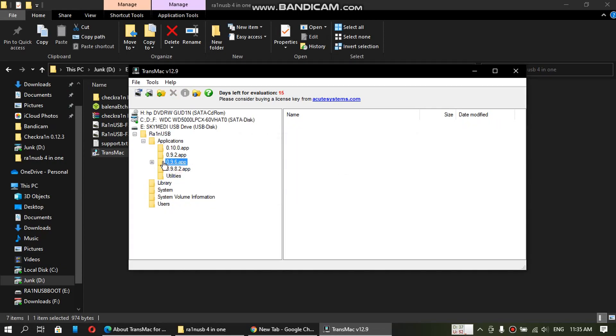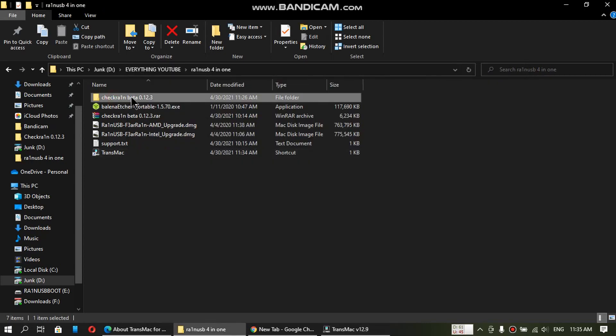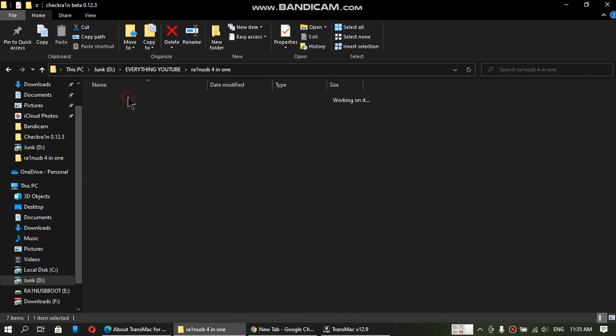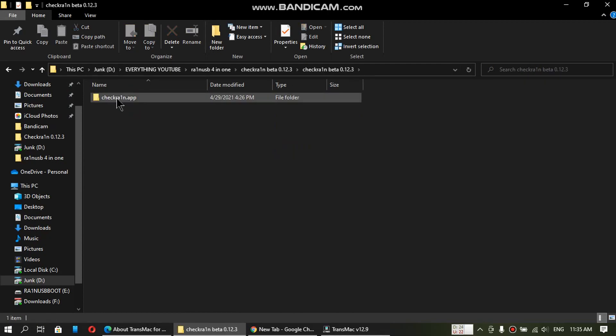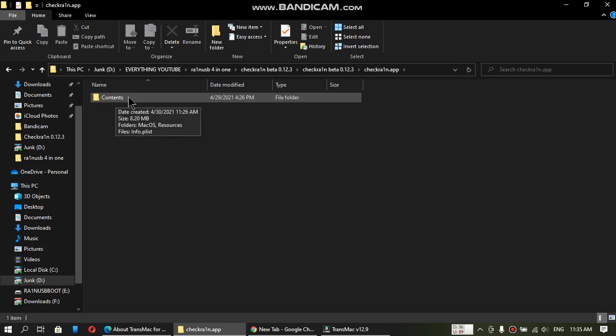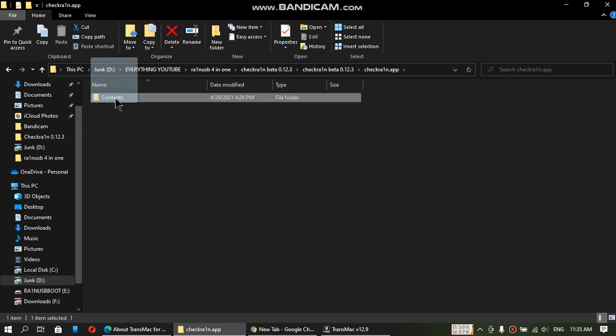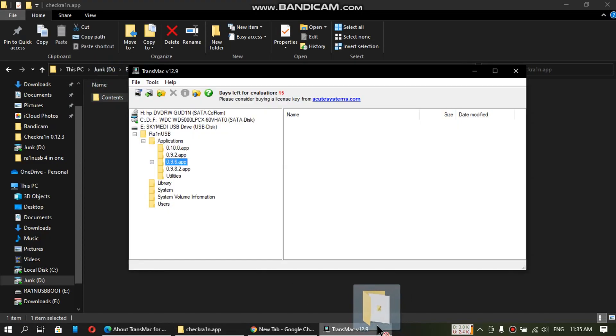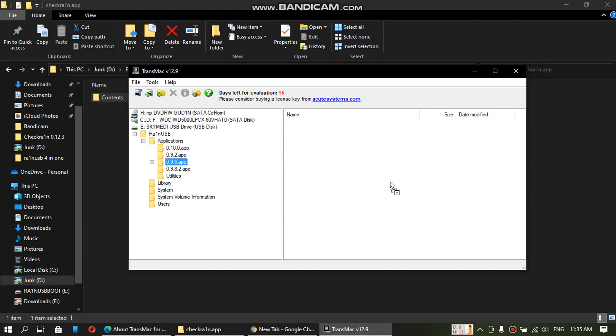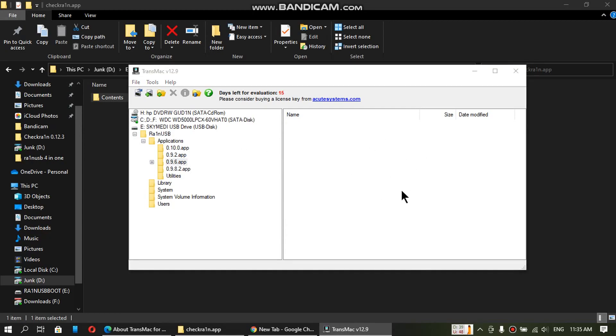Once done you will see that 0.9.6.app is empty. Just open this folder that you have extracted. You will see contents in this folder.